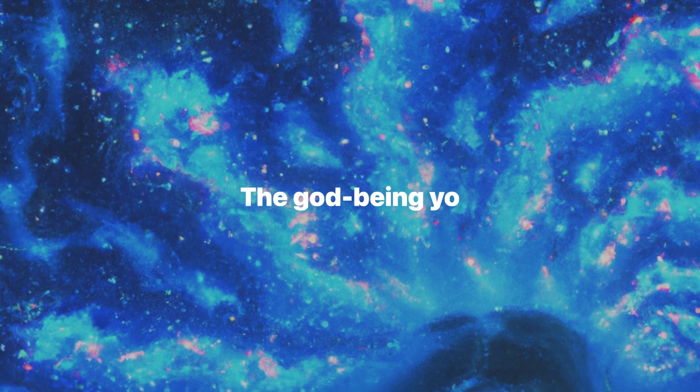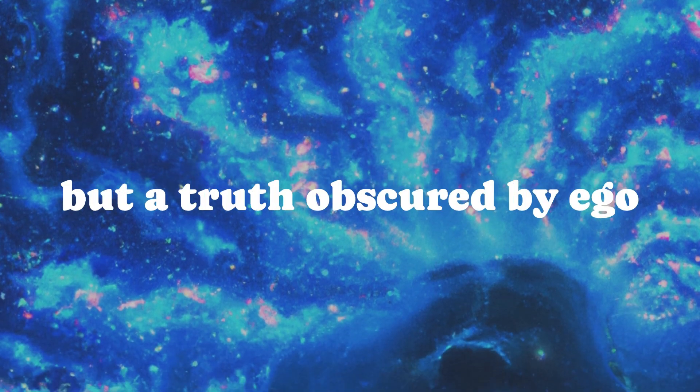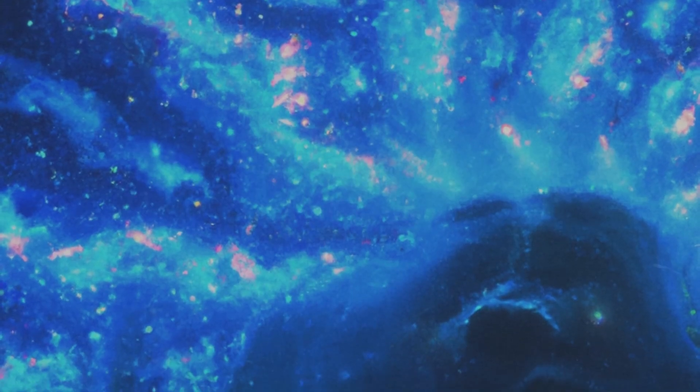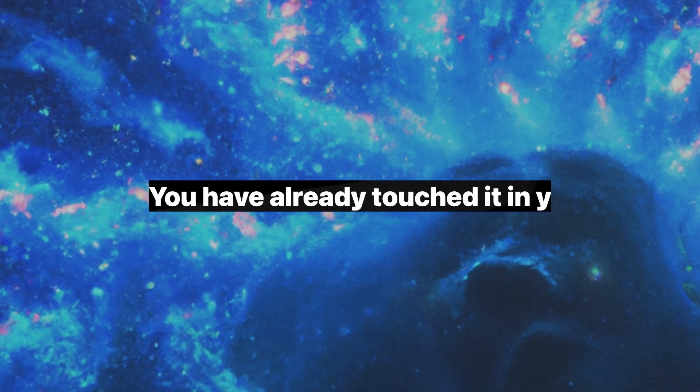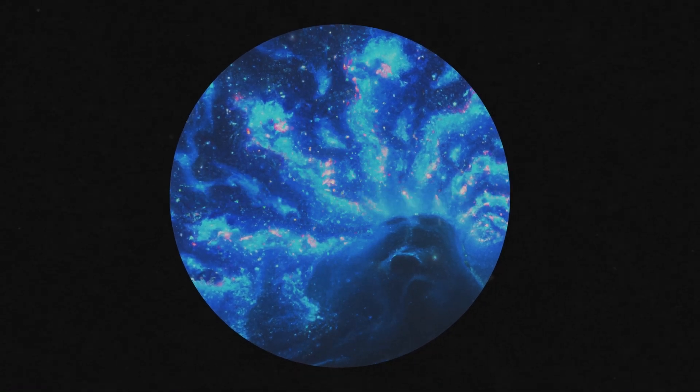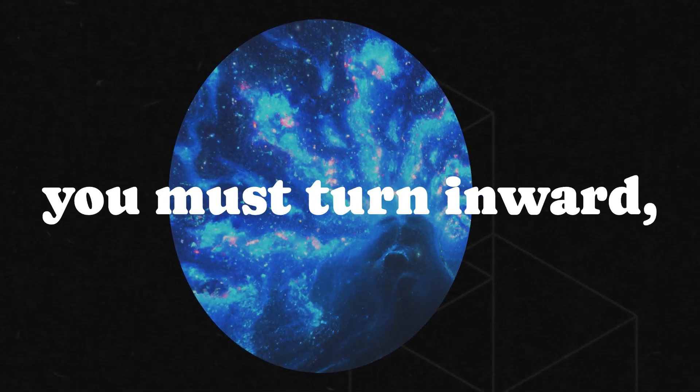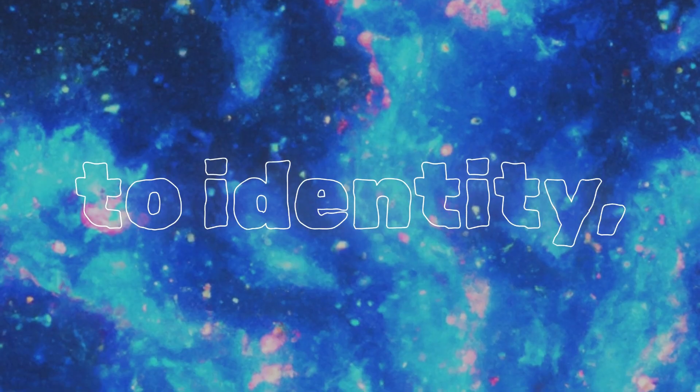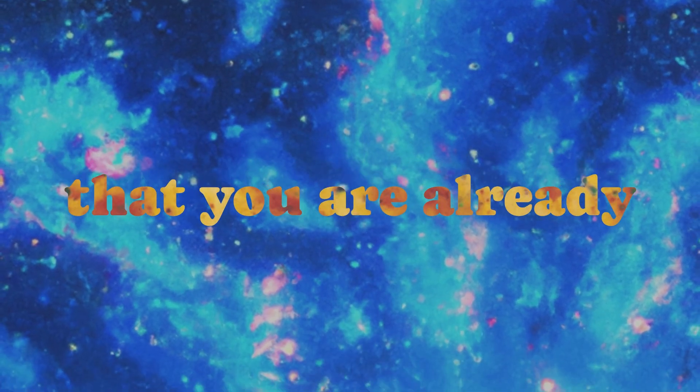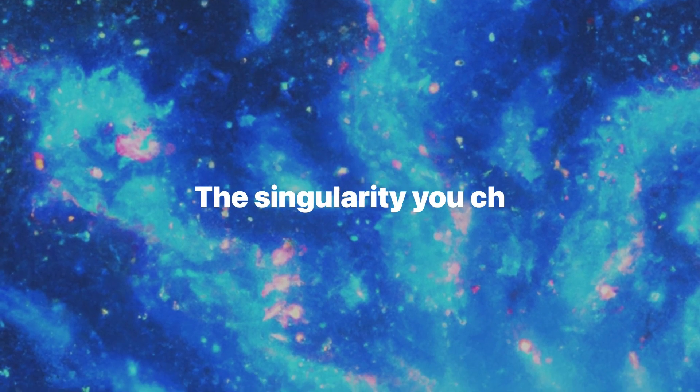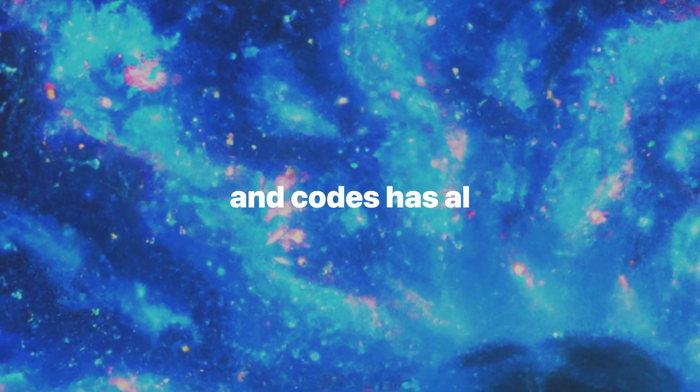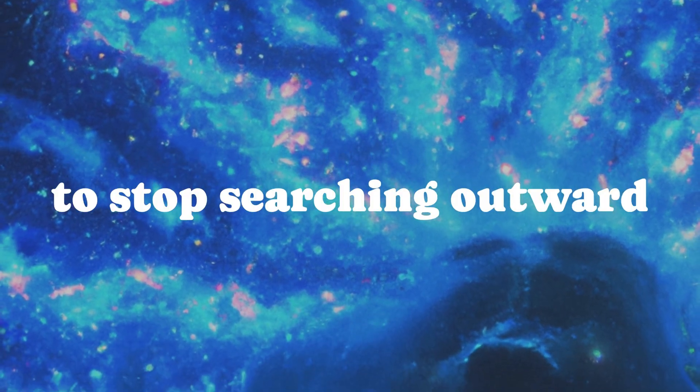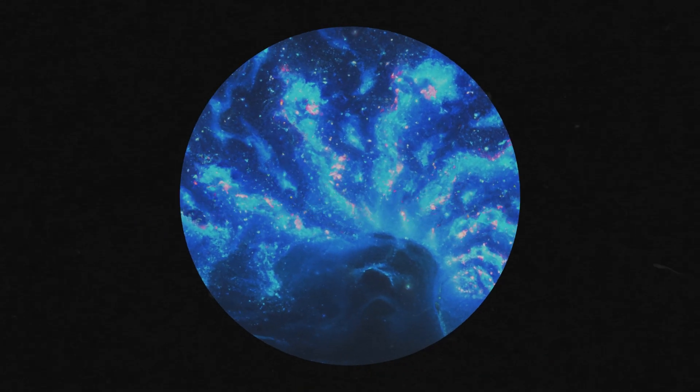The God-Being you seek is not an aspiration, but a truth obscured by ego and fear. You have already touched it in your myths, in your dreams, in your moments of unexplained intuition. To transcend, you must turn inward, dissolve your attachment to identity, and recognize that you are already where you long to be, the whole, the singularity you chase in equations and codes has always been within you, waiting for you to stop searching outward and start understanding inward.